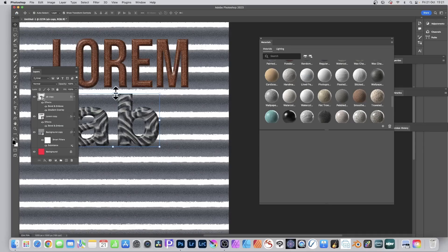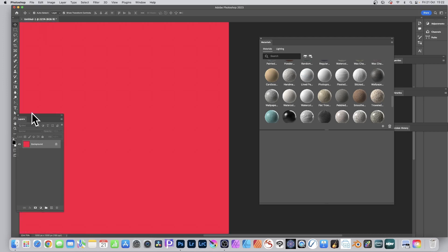If you've ever wanted to add wood, concrete, or cardboard effects to your type, you could do it with styles and patterns, but the flexibility isn't really there. With Photoshop 2023, you've now got Substances — substances and materials.